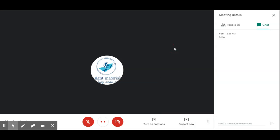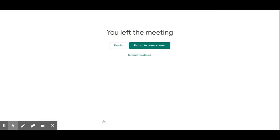That is regarding the presentation options. Finally, if you want to stop the meeting, you just leave the meeting and you will be returned to the home screen. If you want to rejoin, you can click here to rejoin the meeting.